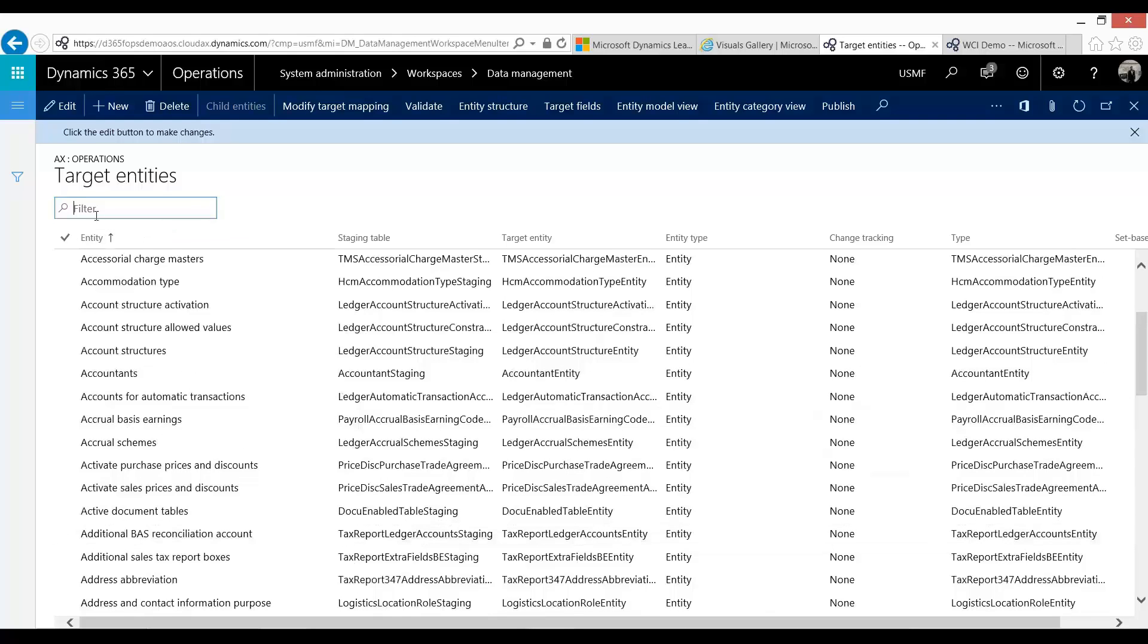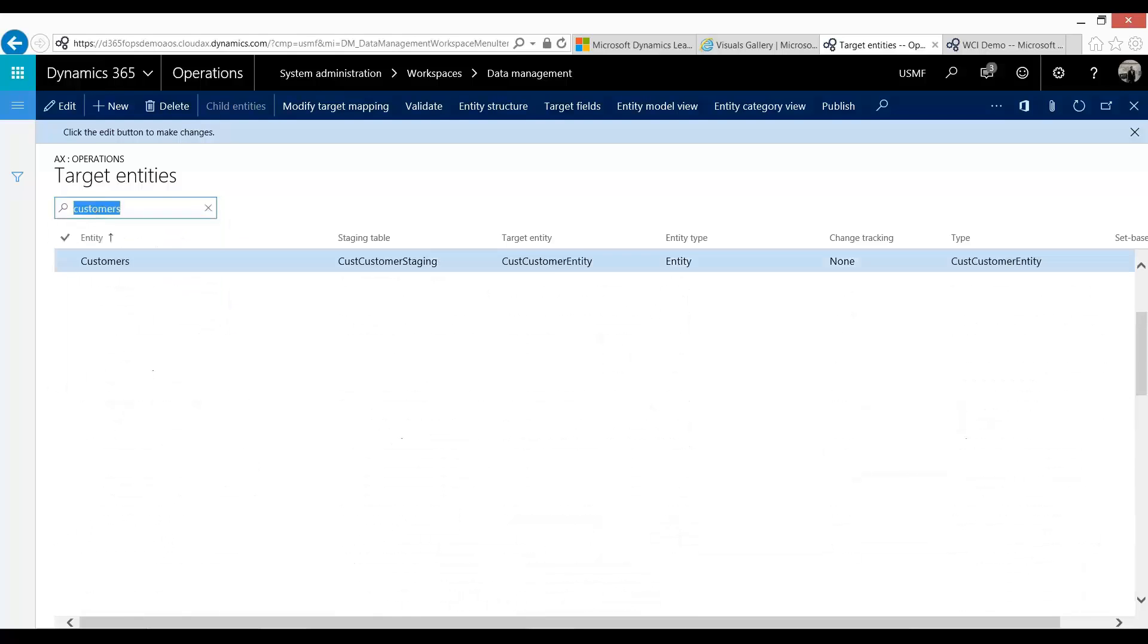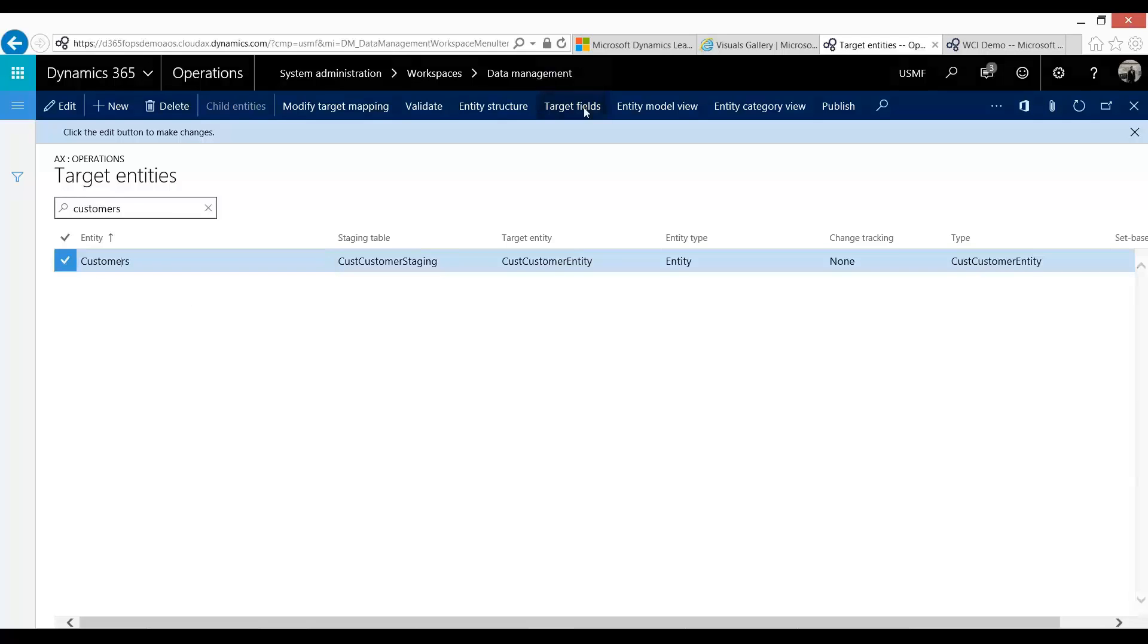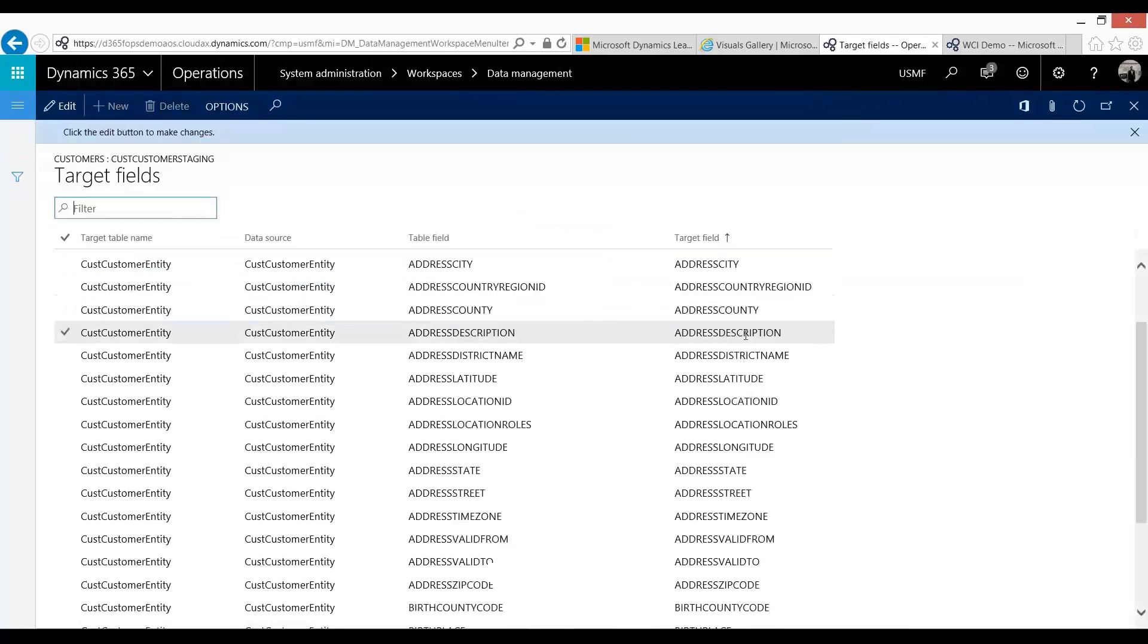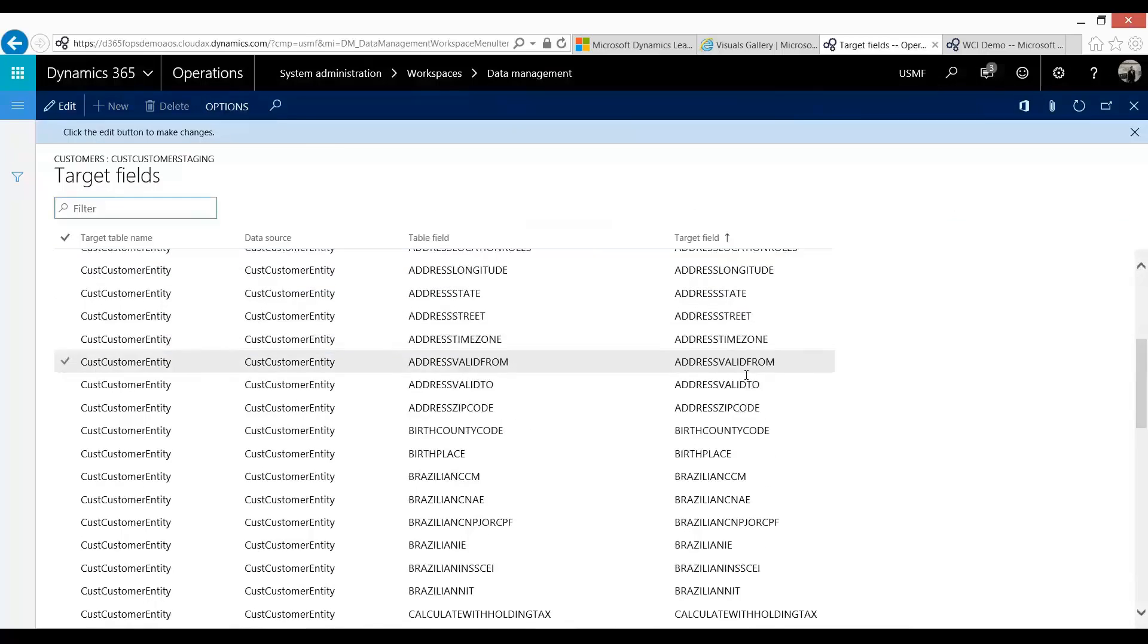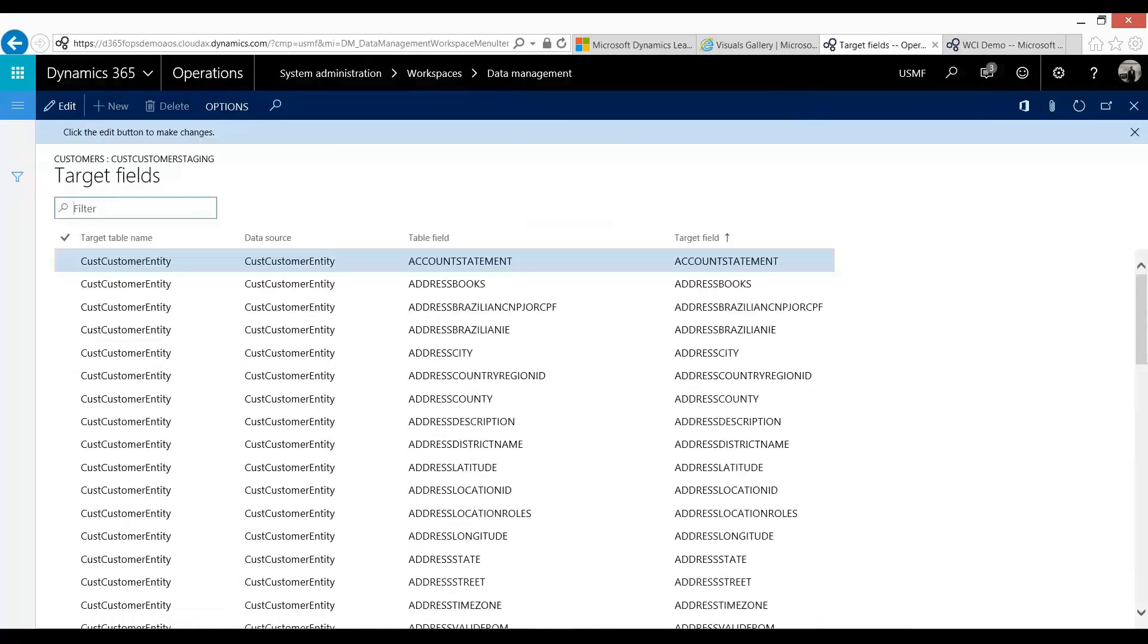I'm going to focus on one today called customers. So this is one that I've always used. You always need to migrate your customers at GoLive. And so what you can do here is you can press target fields. And these are all the fields that are available to you to load to.